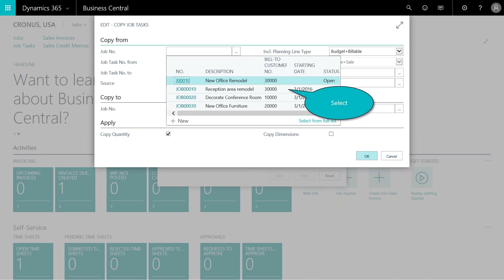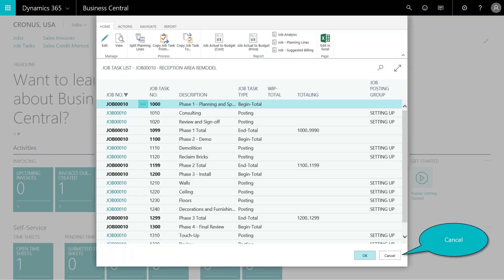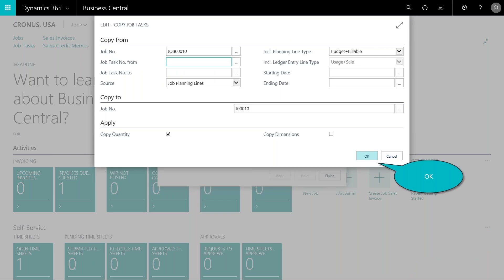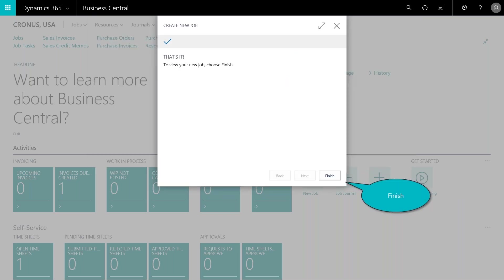Here's where you select the tasks. We'll look at all the tasks from the job we're copying, pick where we want to start — phase one — and bring over all those tasks, then click okay. Down in the supply section you can copy quantities for purchased items and also copy over dimensions, which is a key feature for financial reporting in Business Central. And that's it — we've created our new job.